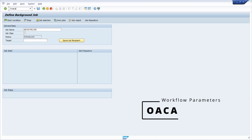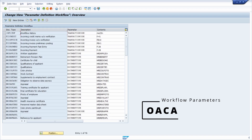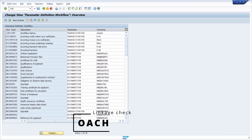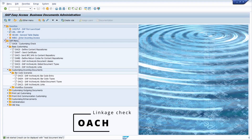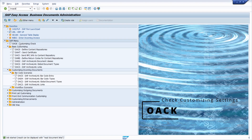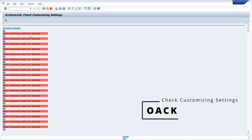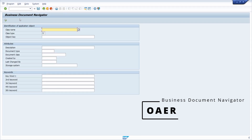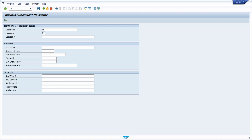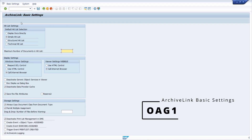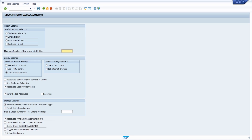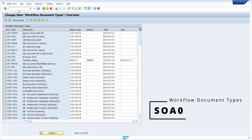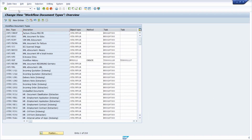Then we have a transaction to maintain the parameter definition of workflows. We also have a transaction for communication for the jobs. Additionally, you can do a customizing check for the content repositories — a very, very important transaction. Then there is a transaction to search for business documents within the SAP system, one to get the basic settings of Archive Link, and one to show the workflow document types.